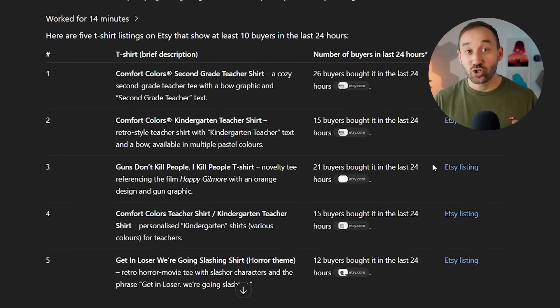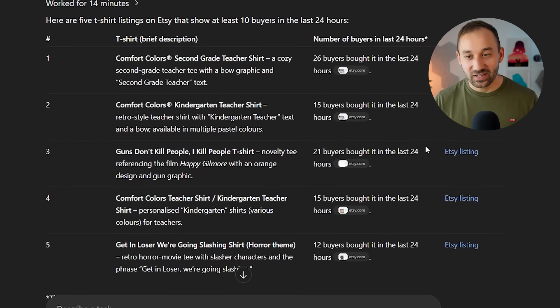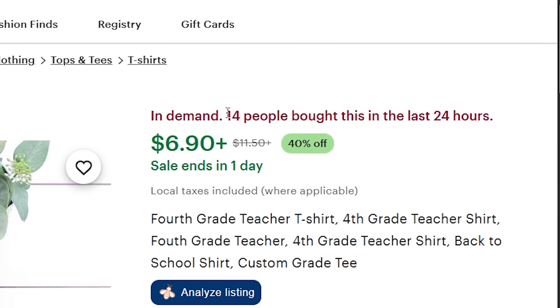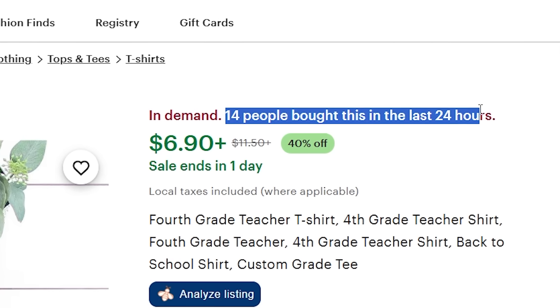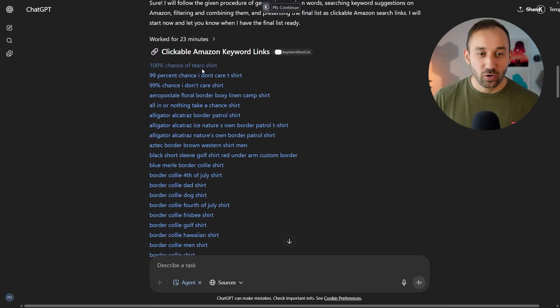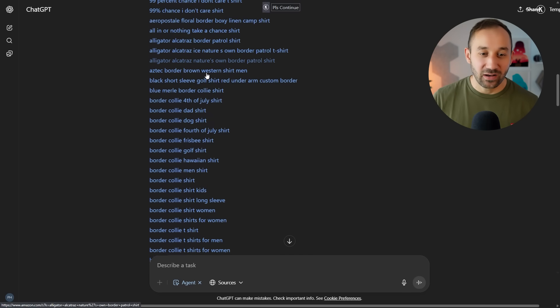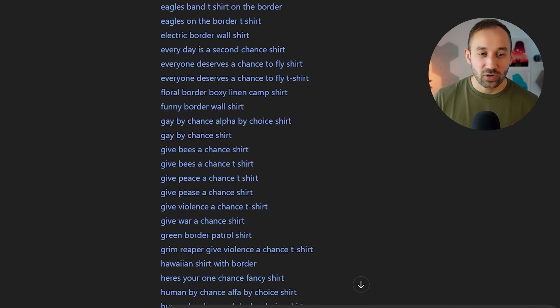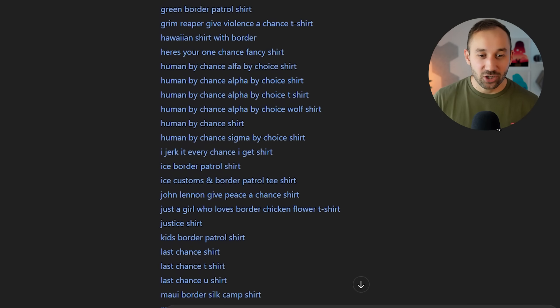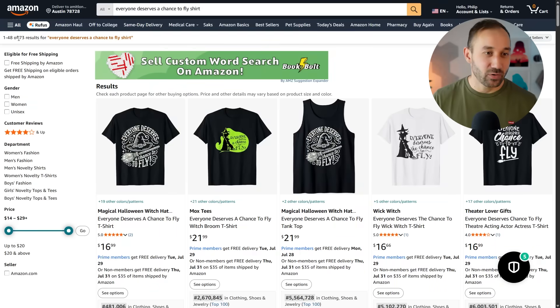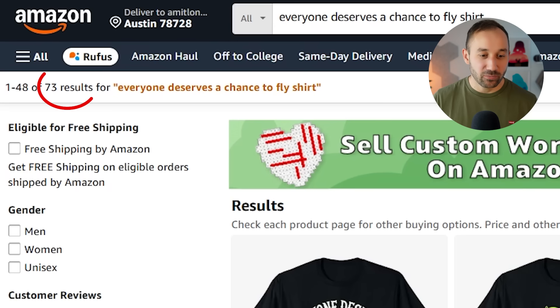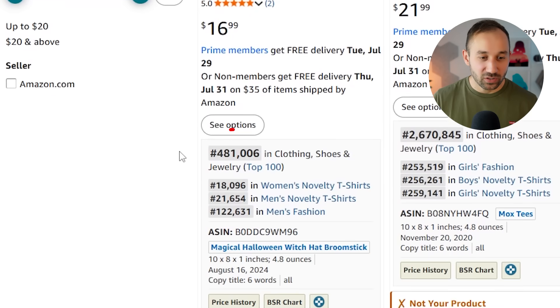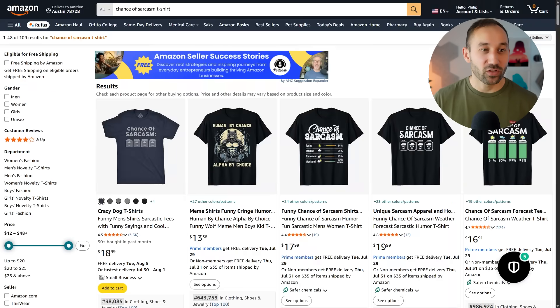This AI agent just helped me find five trending Etsy listings that had more than 10 purchases in the past 24 hours. This one gave me a long list of long tail keywords and potential t-shirt niches for Amazon, some of which